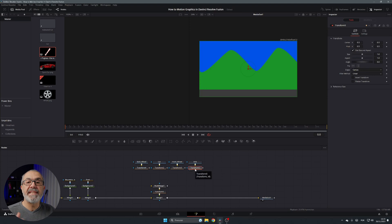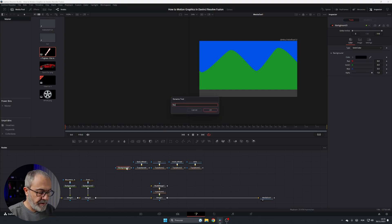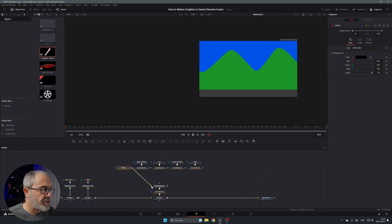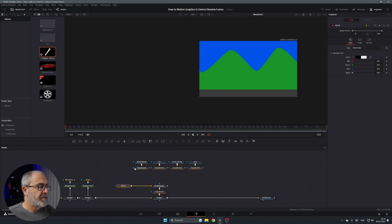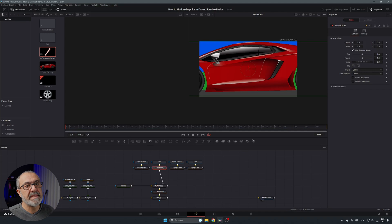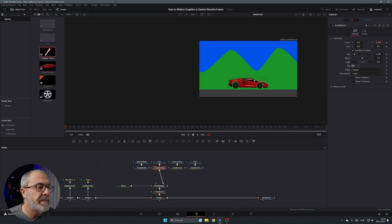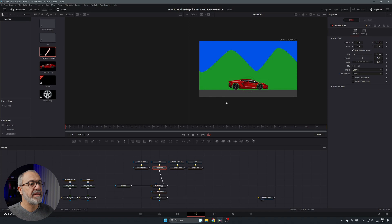Add a Background node, set its alpha to none — it's just for connecting into the MultiMerge. Reduce the alpha. Now connect the car to the MultiMerge. It's too big, so go to its Transform node, adjust the size, and resize it down. Flip it horizontally, then move it to the center Y and position the car on the road.